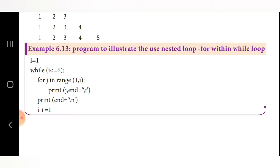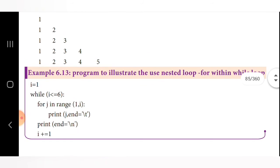The range function is used to create a list of values. The print statement uses print(j, end='\t') where \t is used to leave a tab space between numbers. Then print(end='\n') moves the cursor to the next line. The value of i is incremented by 1: i += 1, which can also be written as i = i + 1.